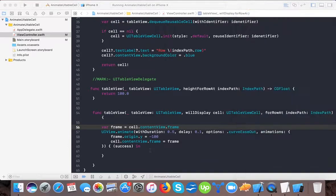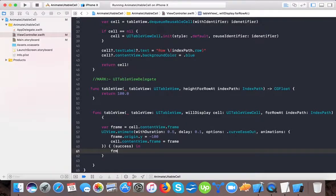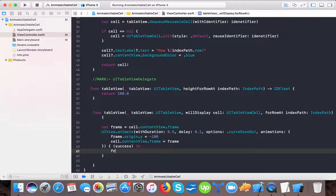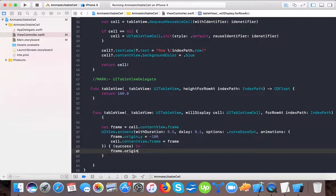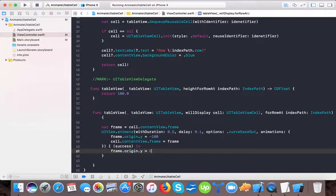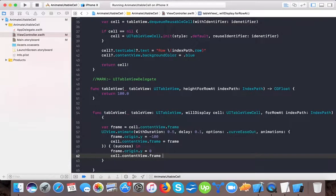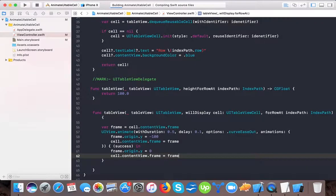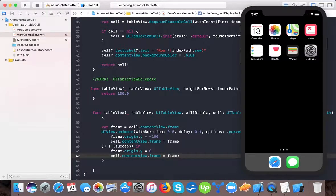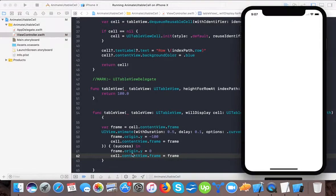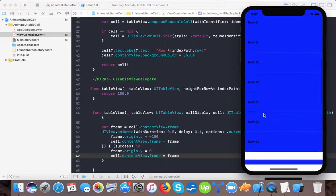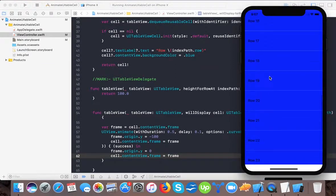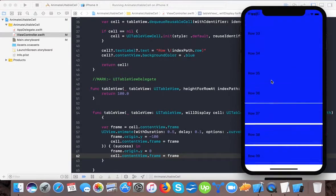And if I change this to cell frame, let's see frame dot origin dot Y is equals to 0. And I set it to cell dot content view dot frame is equals to frame. Then let's put an effect to it. So here you can see is showing the animation that the cell is animating or coming from the below.